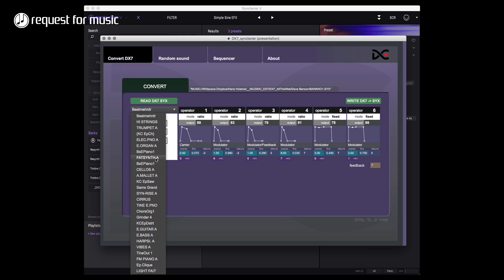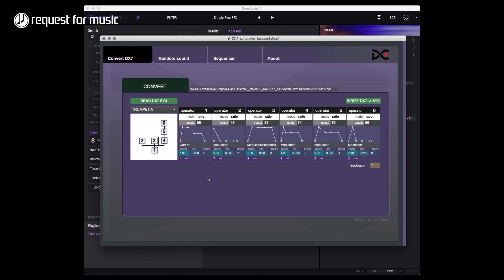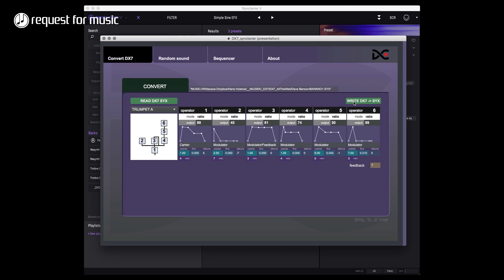I'll just take something like trumpet for instance, and as you can see it reads all of the values for the envelope generator and stuff like that. It looks at the algorithm that it's using from the DX7, and in the end I can just write my file.